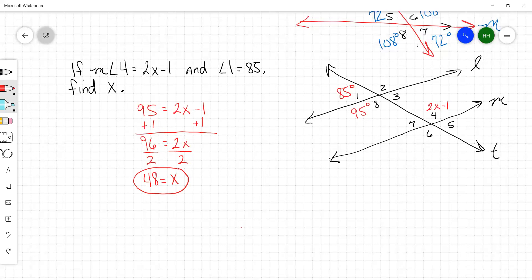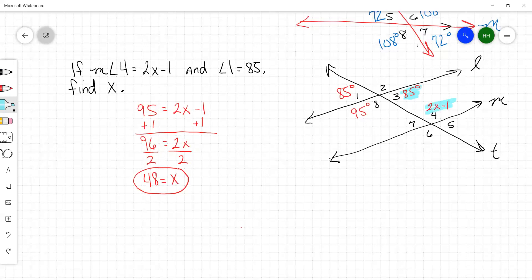Any questions on that concept — when they're not necessarily directly related? The other thing you could have done: angle three is 85, and then 85 plus two x minus one equals 180. There are a couple of different ways you could have solved that.